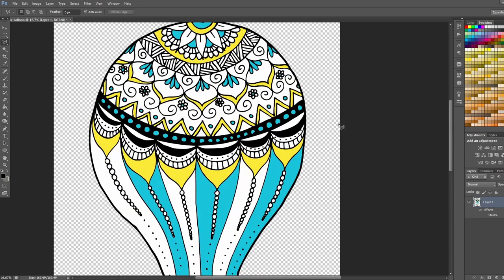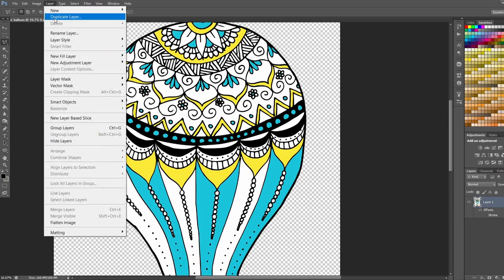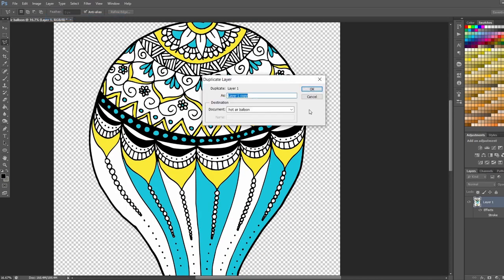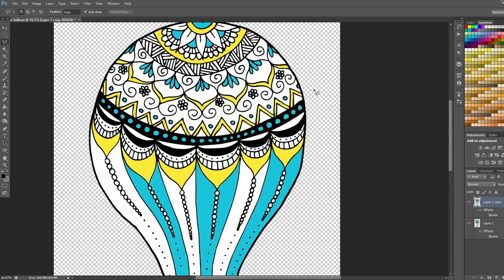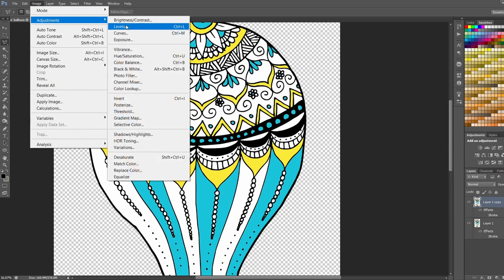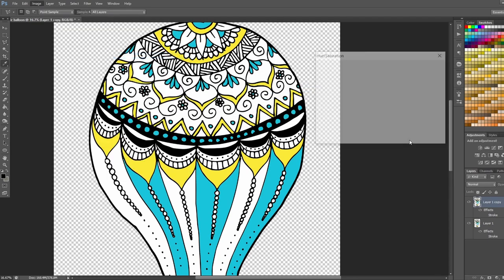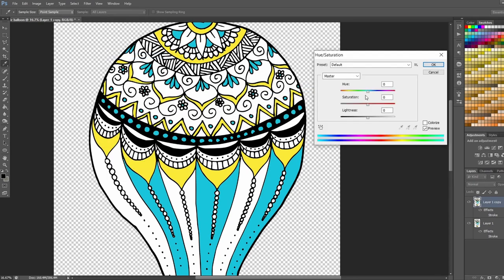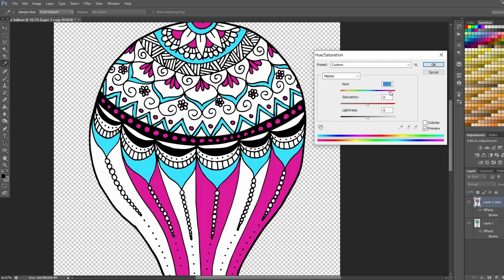So from here you could create some duplicate layers. You can adjust the colors. You can do all kinds of stuff in Photoshop here. You could fill in some of these white areas with different colors.